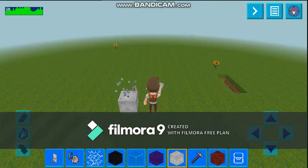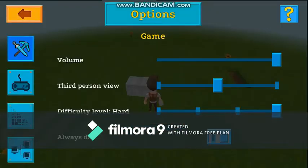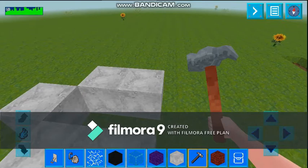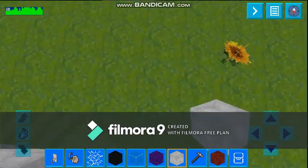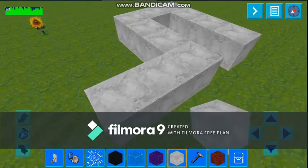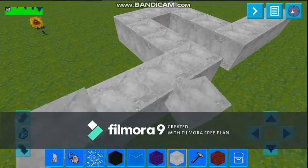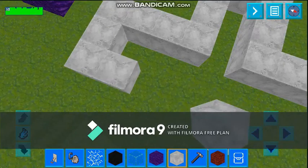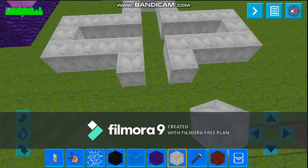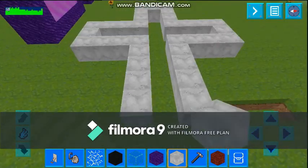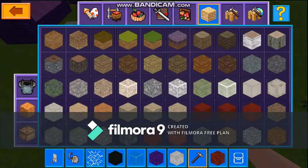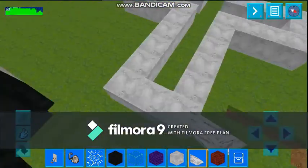First we have to make this diagram on the surface of real craft. Let's make this. Now its shape is ready. Now we need a slope — let's find where it is. Here it is.